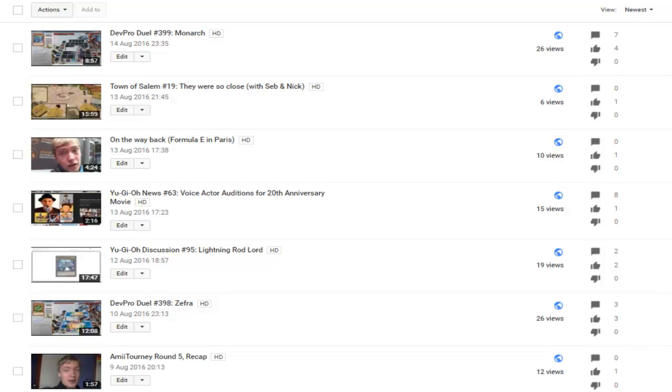I can upload a bunch of videos, and then, as I want them to go live, I put them all in private, and then when I want them to go live, I just make them go public. That's it.